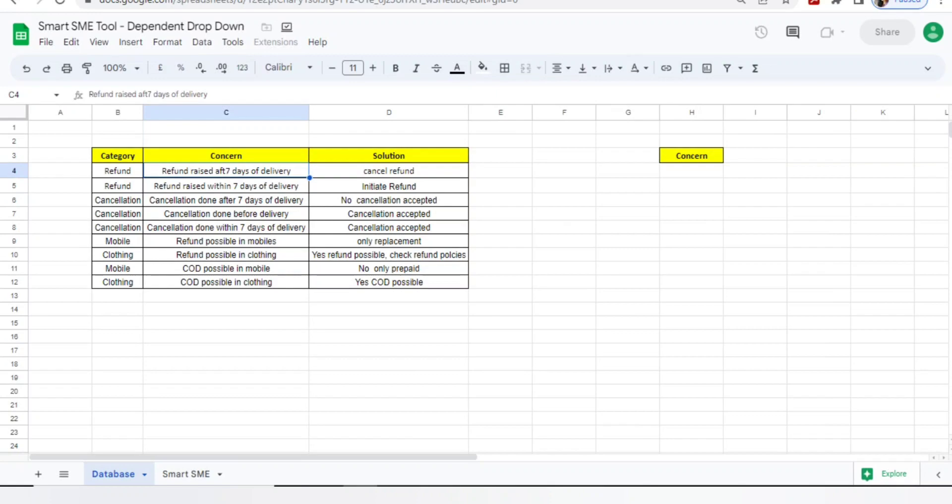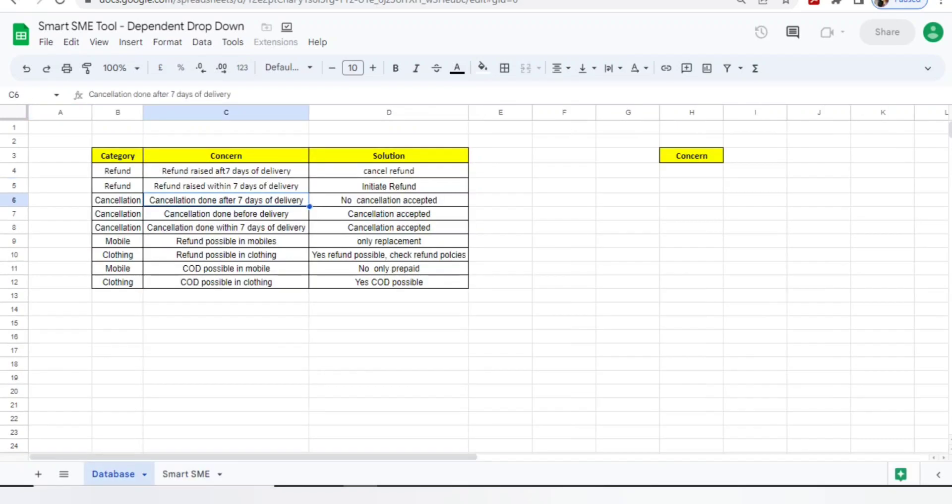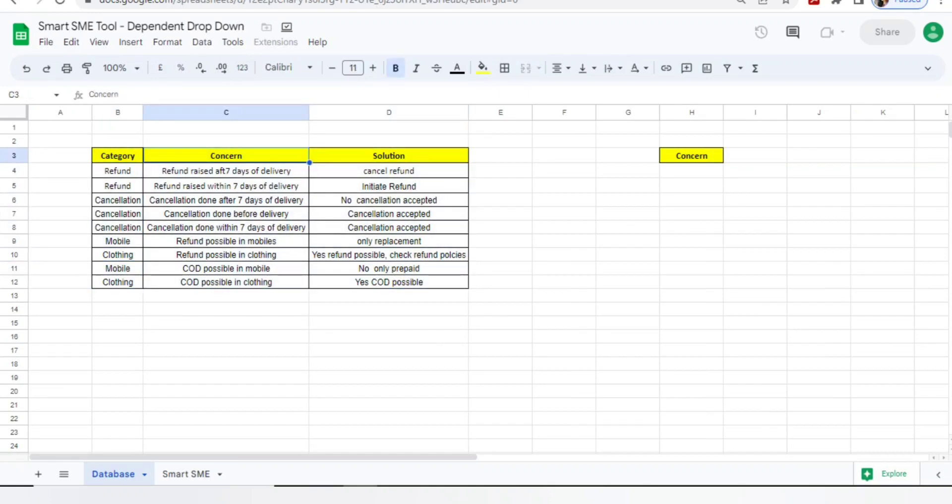I've added a few concerns. Suppose anyone is asking can I get a refund after seven days of delivery of the product, I'm telling them no, the refund is not possible. In this way you can add thousands of your concerns here. You just need to select the category and you'll get your solution and answers.